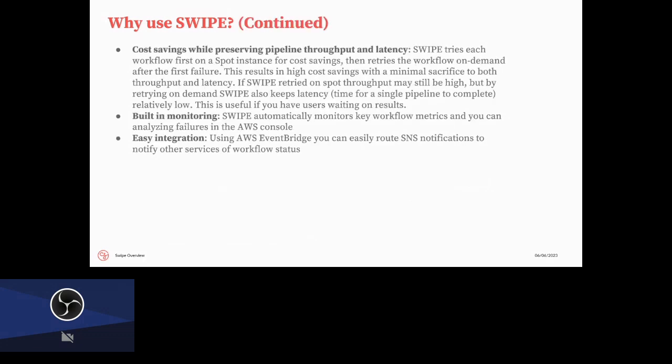Another key benefit of SWIPE is cost savings we've been able to achieve while preserving both throughput and latency. So the core thing that SWIPE allowed us to do really easily is run on Spot. And what Spot is, is kind of a deal you make with AWS, where they will give you cheaper computers, but they can also turn those computers off on you without warning. So the key to making use of these deals on Spot is that you can pick up where you left off. But by creating a framework that allows us to pick up where we left off, and also to retry on demand, if we're interrupted on Spot, we can get workflows done, run really quickly. And because we retry on demand after one failure, you're at most going to wait twice the length of a workflow, and usually much less.